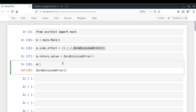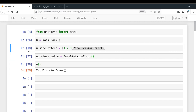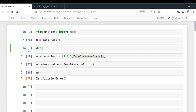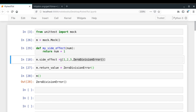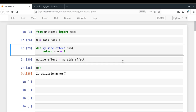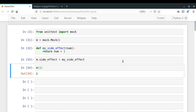Another interesting thing about side_effect is that you can specify a particular function to be called whenever the mock is invoked. For example: def my_side_effect(num): return num + 1. Then set m.side_effect = my_side_effect. Now calling m(1) gives 2, m(6) gives 7, and so on. In this way you can define relations between the arguments passed to a mock object and the output generated.